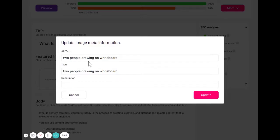One, describe the image as specifically as possible. Two, keep it relatively short, ideally under 125 characters.